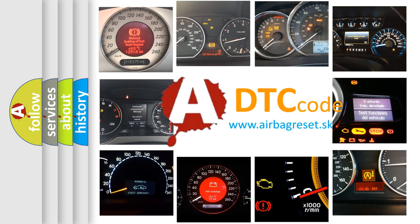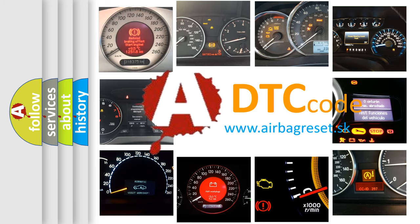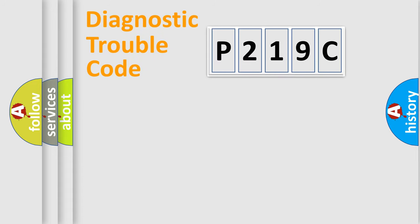What does P219C mean, or how to correct this fault? Today we will find answers to these questions together. Let's do this.